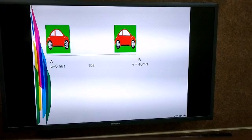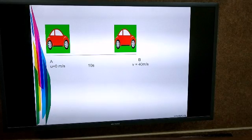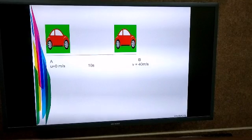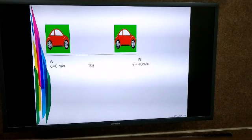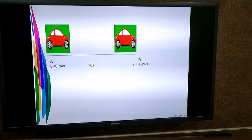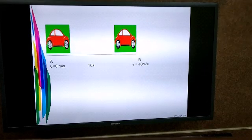Acceleration. What comes to your mind when we use the term acceleration? Many consider acceleration as moving with high speed, but acceleration does not mean going at high speed. To be more precise, acceleration means change in velocity.